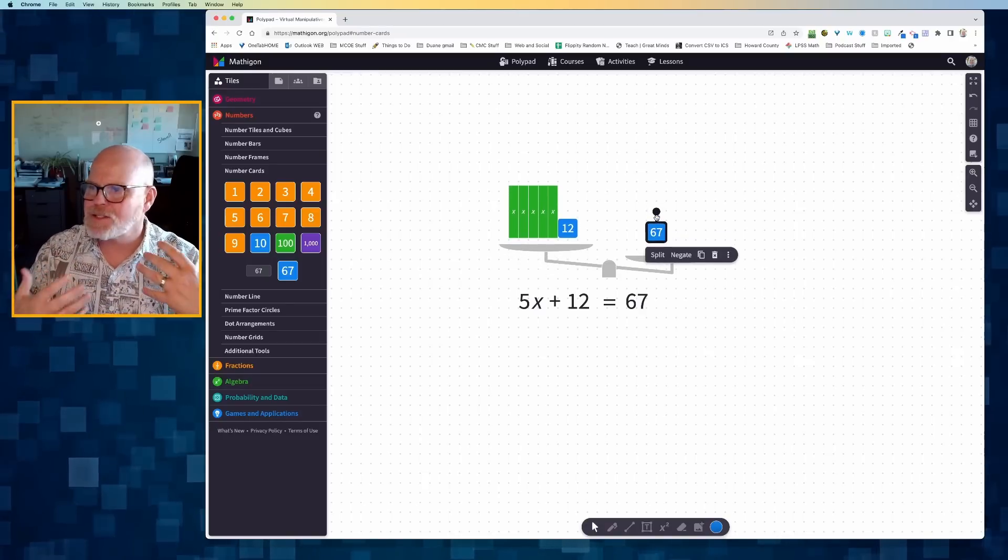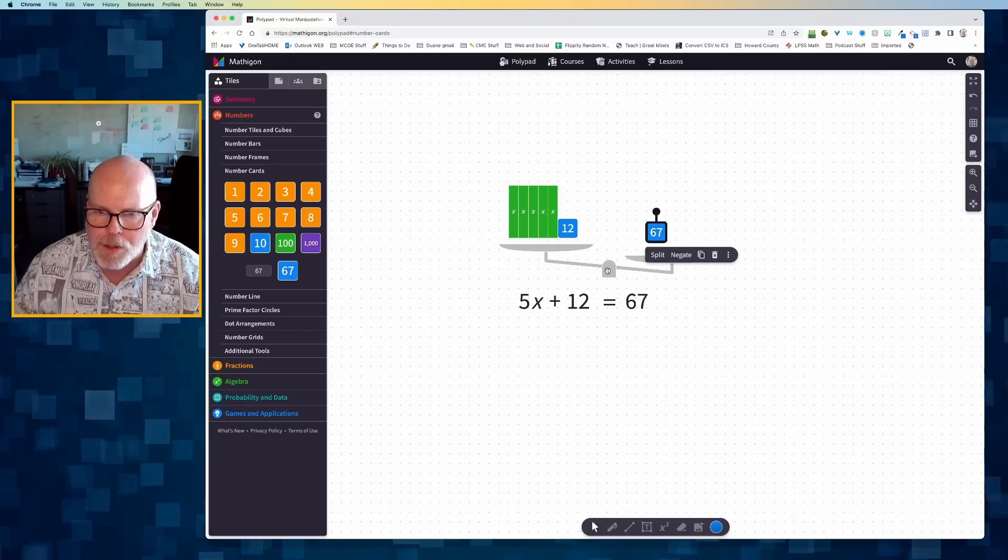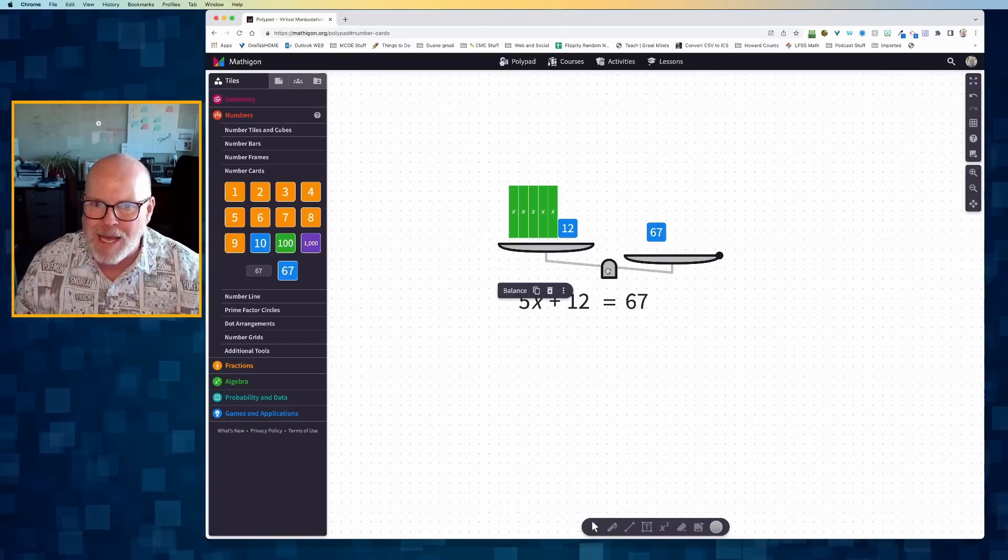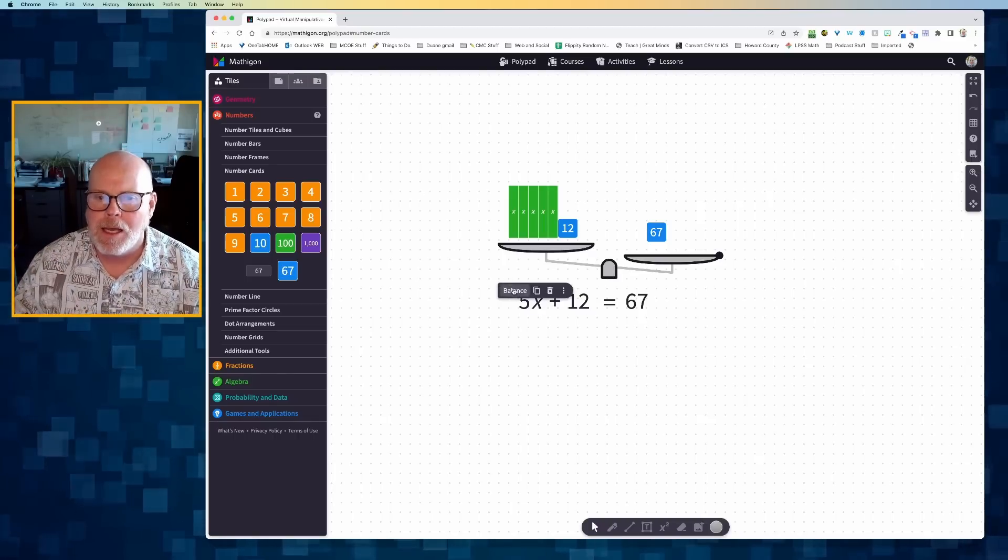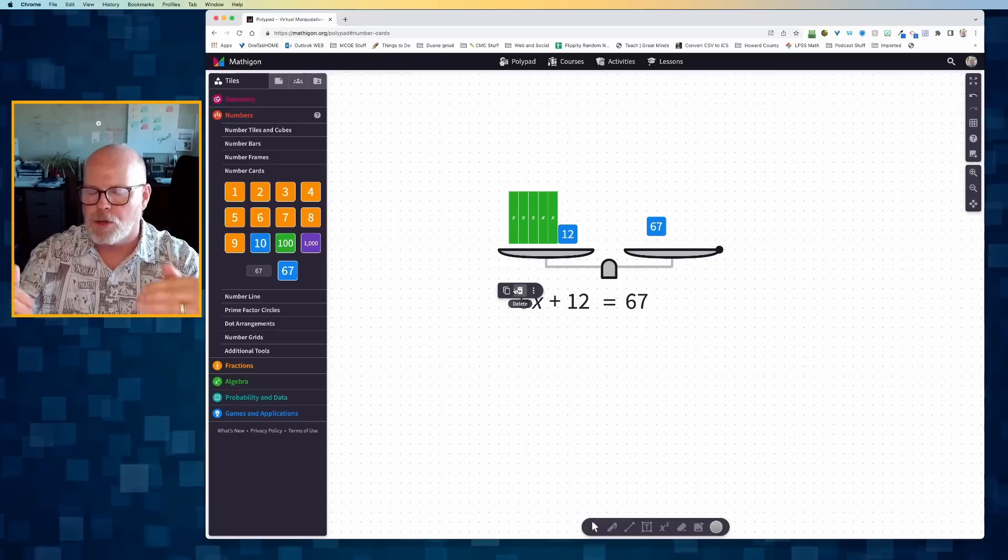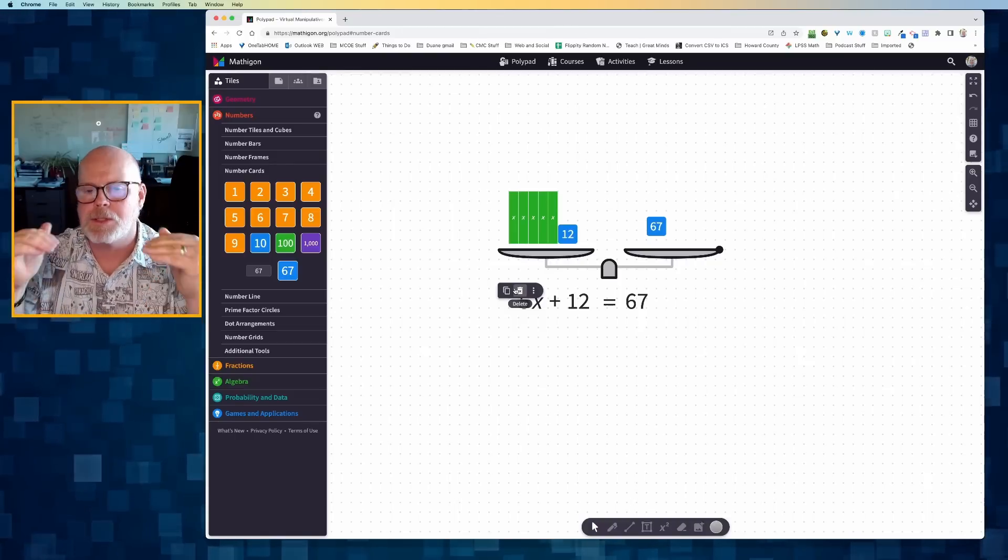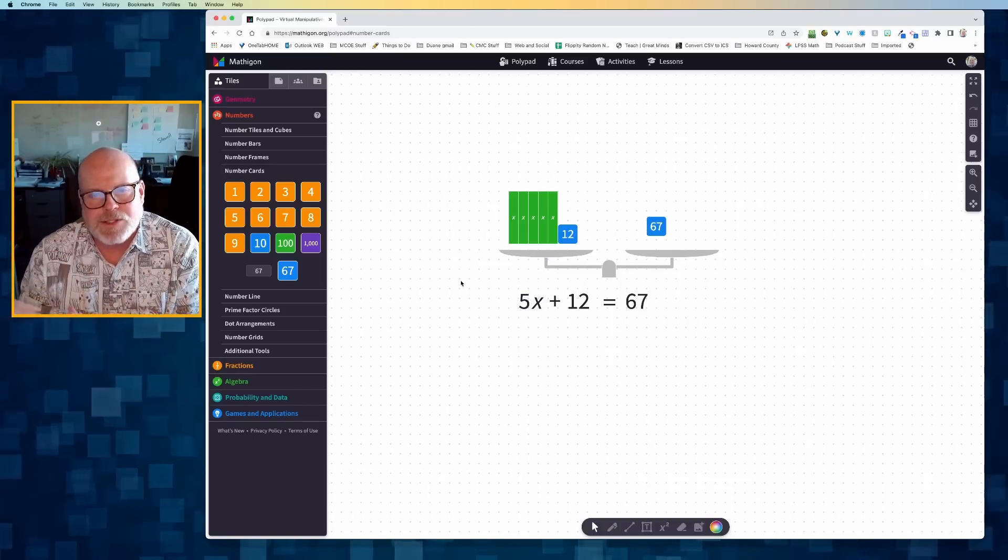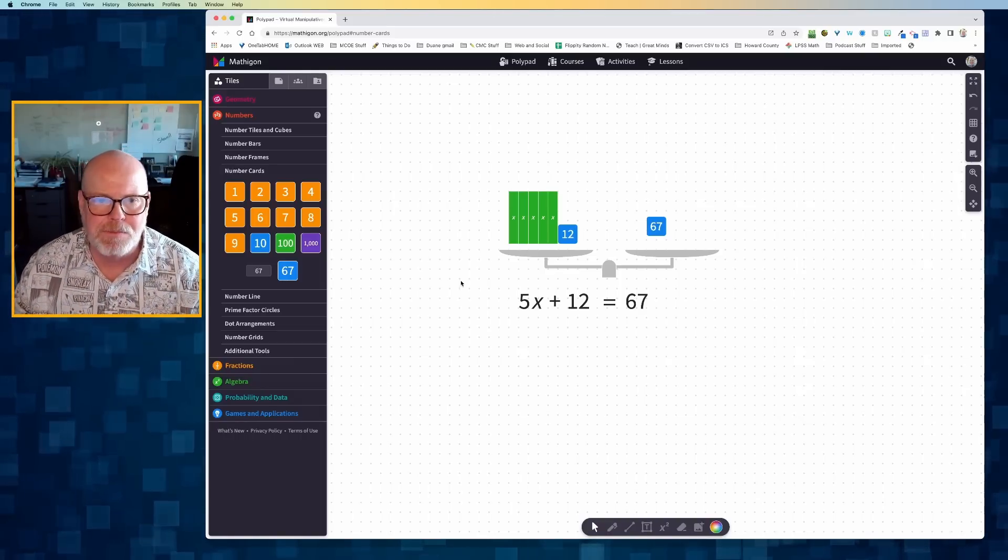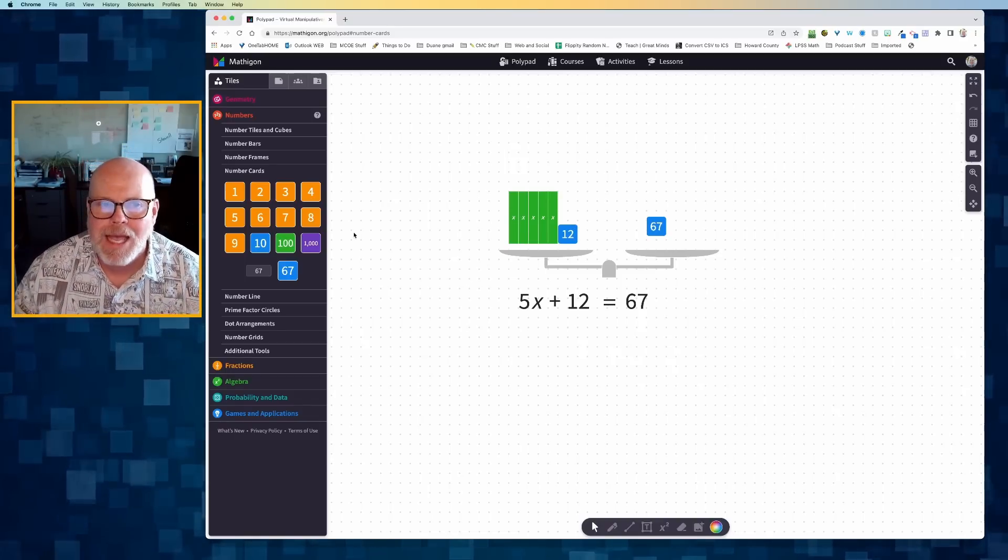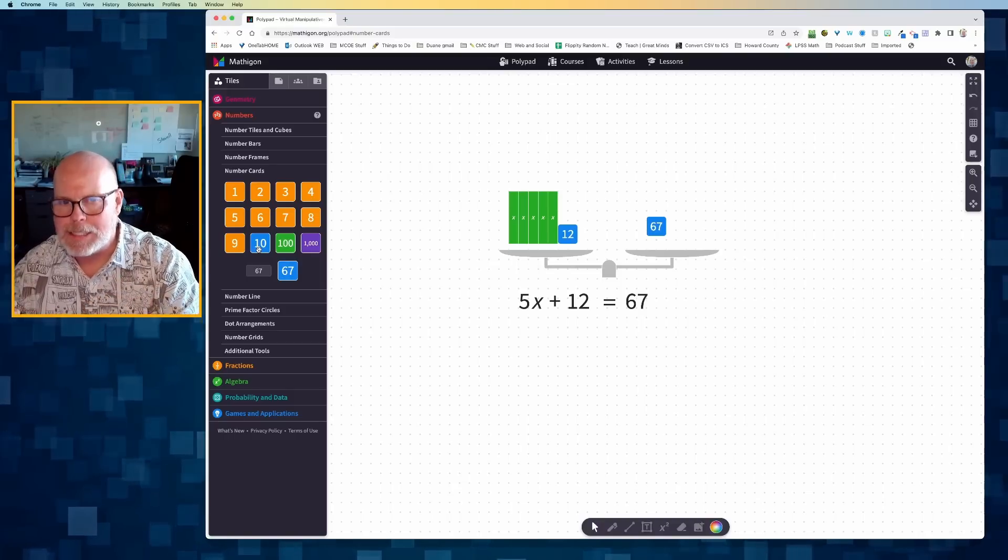Now, the balance doesn't know that these are supposed to be equal. So what I'm going to do is I'm going to click on that center of that balance. And you'll notice I've got this word that's going to pop up on my screen. And I'm going to click on balance to tell the computer that these two sides are supposed to be balanced.